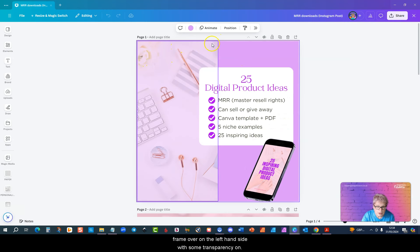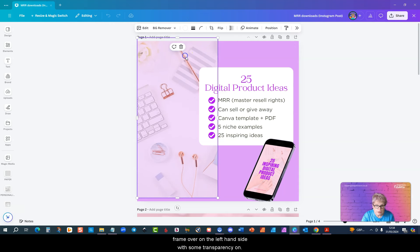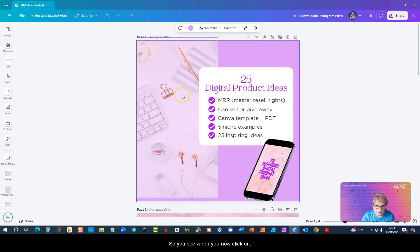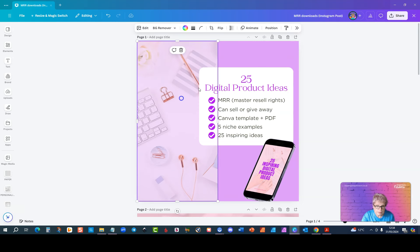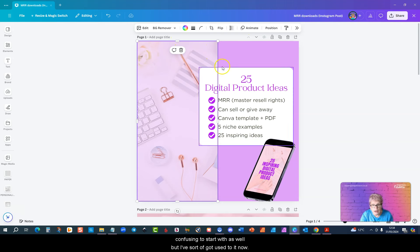I've got an image in a frame over on the left hand side with some transparency on it. When you now click on anything in your design it opens up this menu across the top. This was a little bit confusing to start with as well but I've sort of got used to it now.